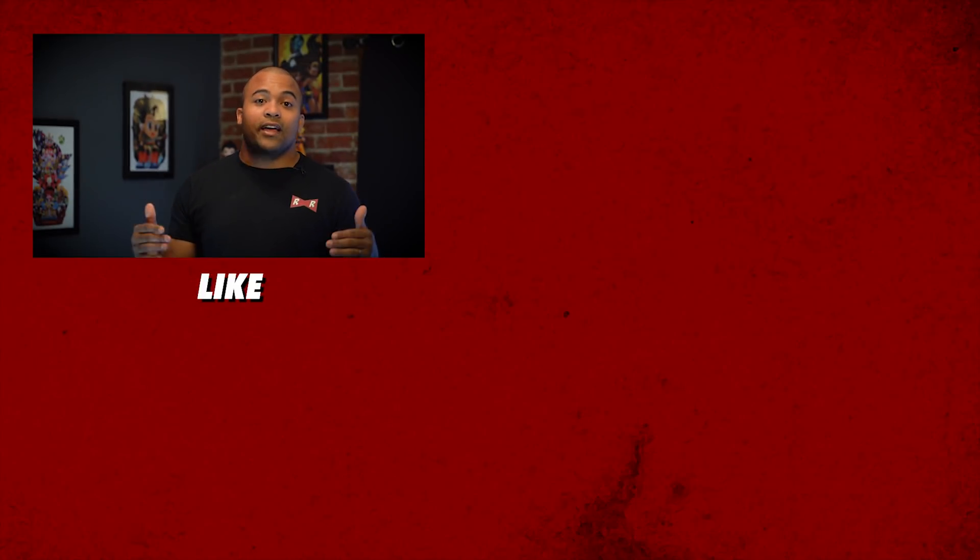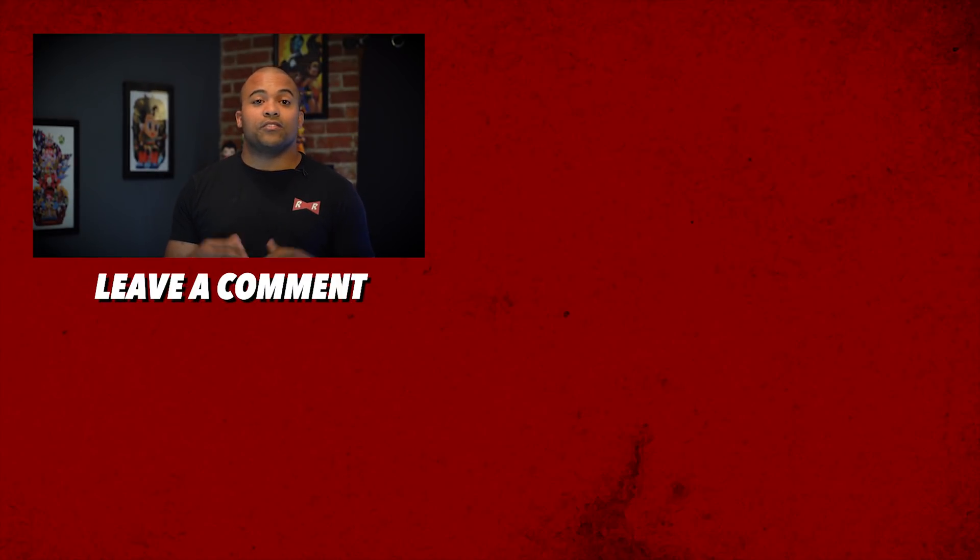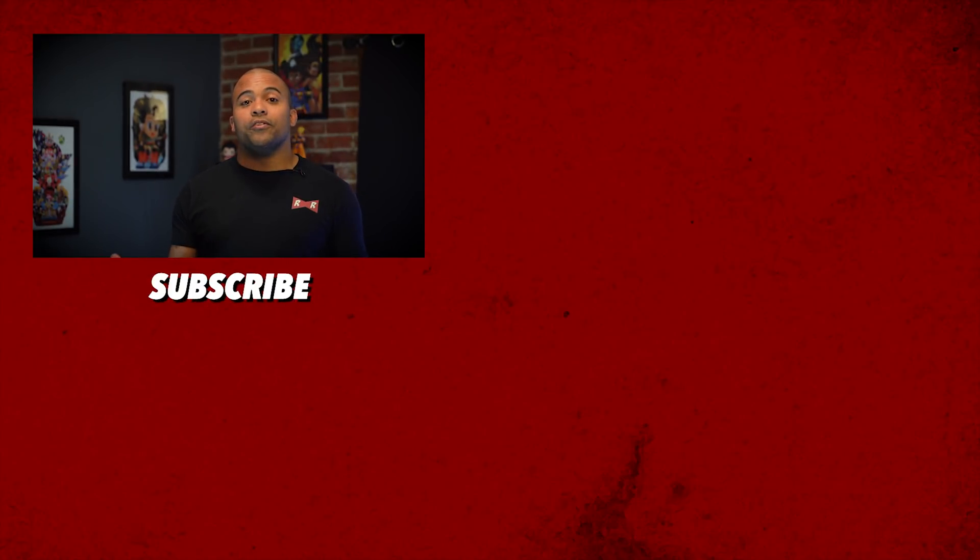Until next time, like, share. Again, leave a comment, subscribe if you're new, and I'll see you next time.